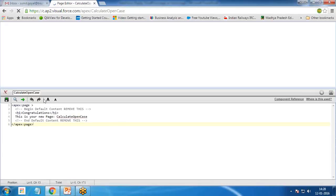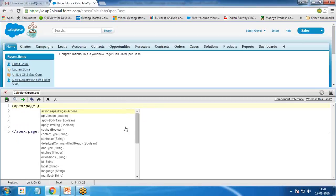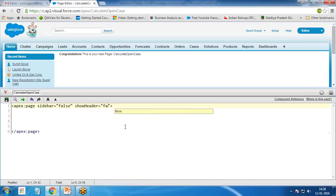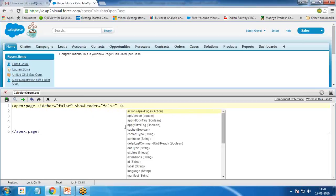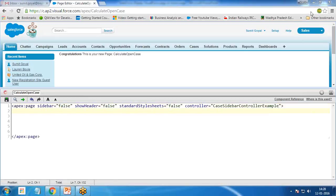This will create a blank VisualForce page. In this page, I'll set 'sidebar' to false, 'showHeader' to false, and 'standardStylesheet' also to false, because we are going to define our own stylesheet. Then I'll specify the controller name as 'CaseSidebarControllerExample' and save it.